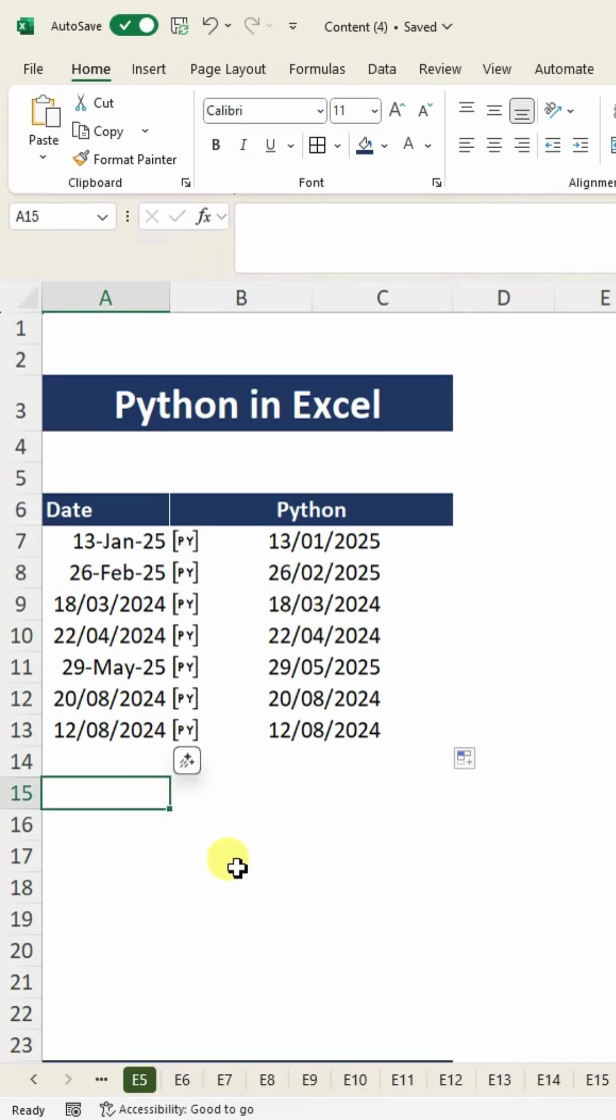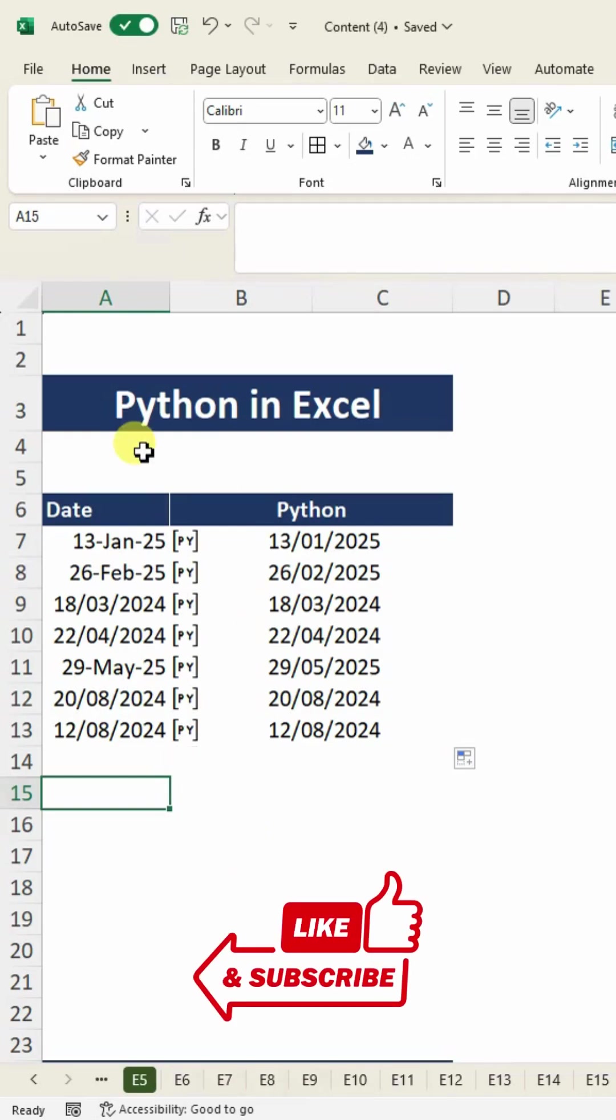You can use Python in Excel in complex situations as well. This was very basic understanding. I might make more videos related to Python in Excel on my channel. Hit the like button if you like this video.